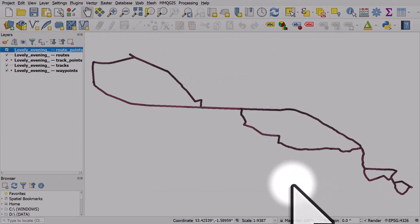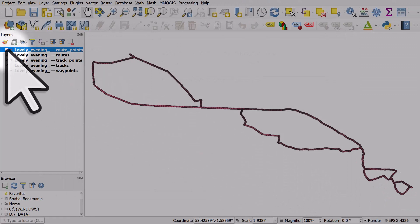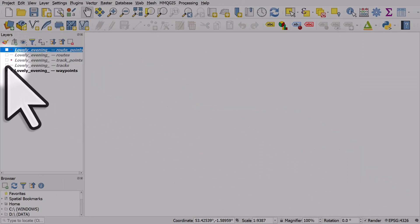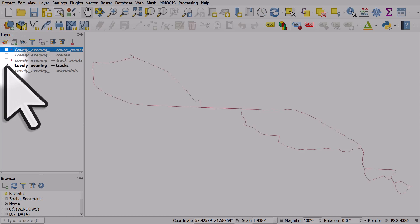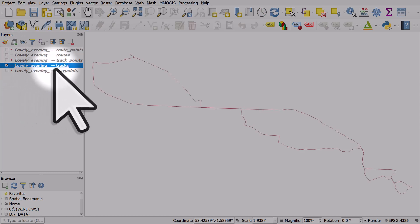And here you can sort of unpick it. You can turn things on and off to see which ones are the data points. So in this case, it was a bike ride, lovely evening it's called, and tracks. That's the file with the route data.